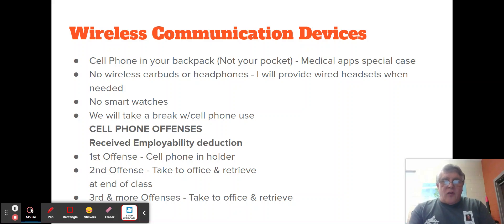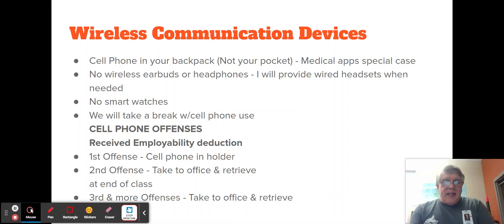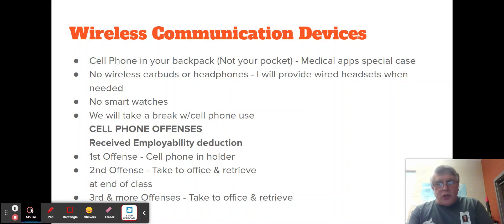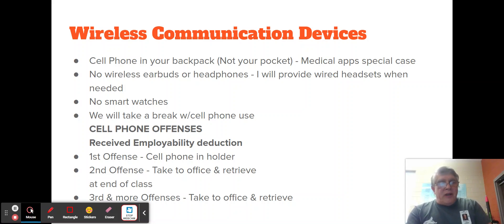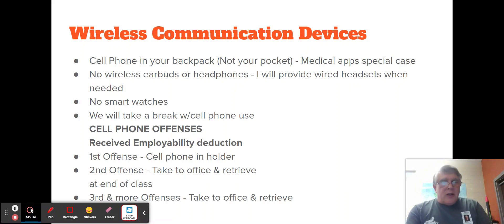Regarding cell phone offenses — I have a cell phone holder, which is basically a pocket organizer. First offense: if a student is caught with their cell phone, I will ask them to put it in the cell phone holder; they can retrieve it five minutes before the end of class. Second offense: I will ask them to take it to the office and retrieve it at the end of class. Third offense: take it to the office and have parents retrieve it — and any offenses after that as well.